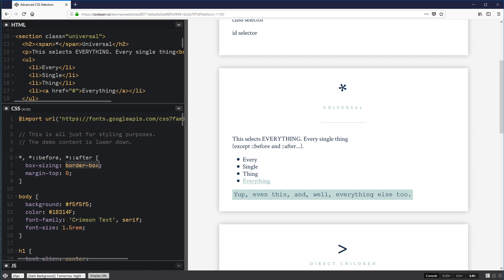Box-sizing border-box just makes life easier with padding — I do this on every project. You'll also notice I had to include before and after separately, because the universal selector won't select your before and after pseudo-elements. So you do star, star::before, and star::after to select those as well, which gives you pretty much everything you can possibly select.